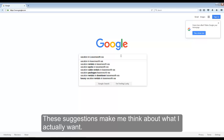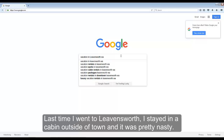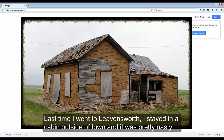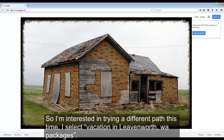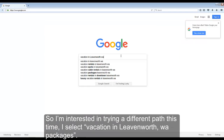Last time I went to Leavenworth, I stayed in a cabin outside of town and it was pretty nasty. So I'm interested in trying a different path this time. I select 'vacation packages in Leavenworth, Washington.'